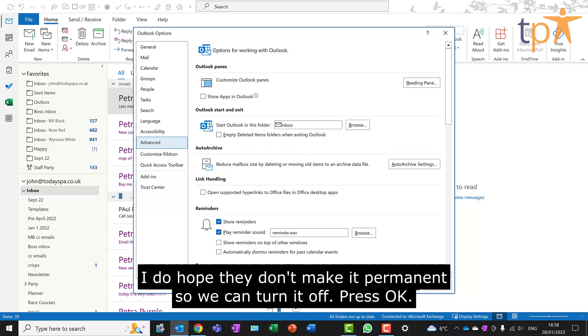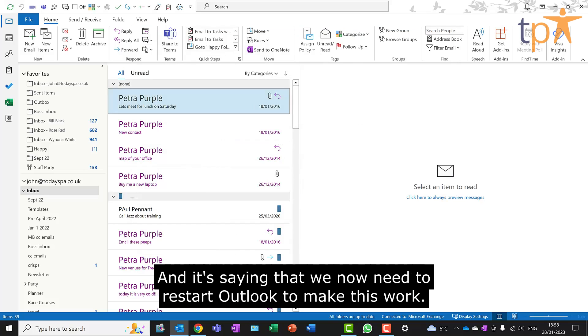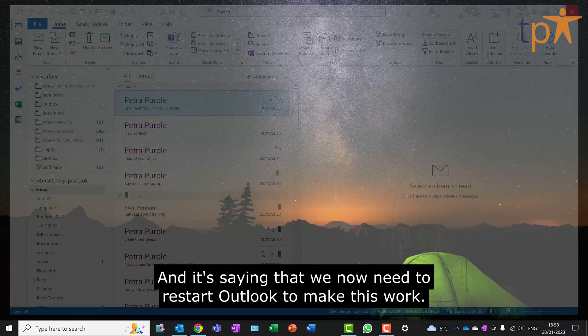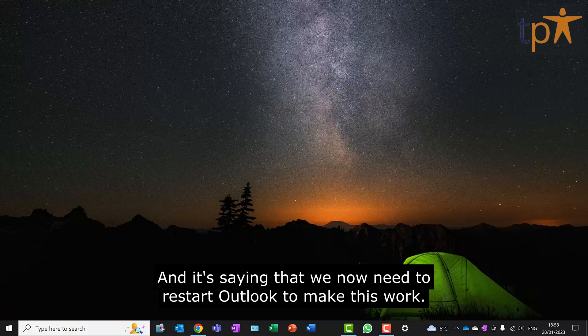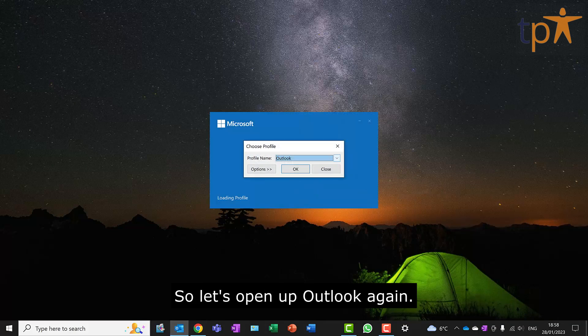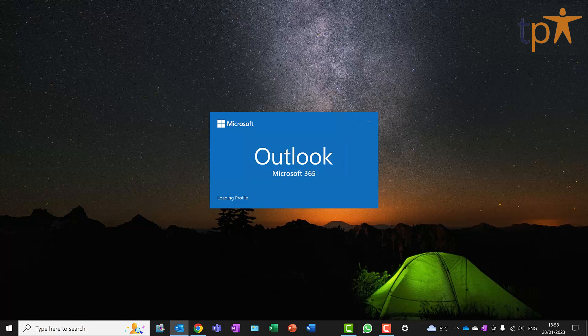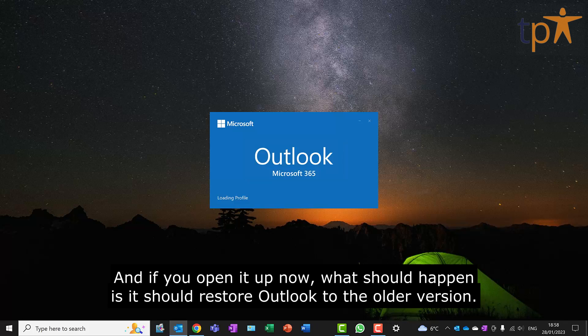Press OK, and it's saying that we now need to restart Outlook to make this work. So let's open up Outlook again, and if you open it up now, what should happen is it should restore Outlook to the older version.